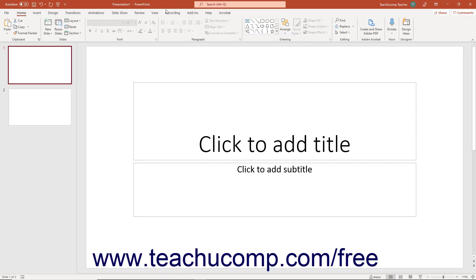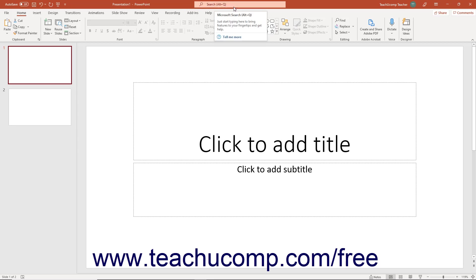The title bar is the bar that runs across the top of the application window. The name of the presentation on which you are working appears towards the center of this bar. In PowerPoint for Microsoft 365, the Microsoft search bar may also appear here.